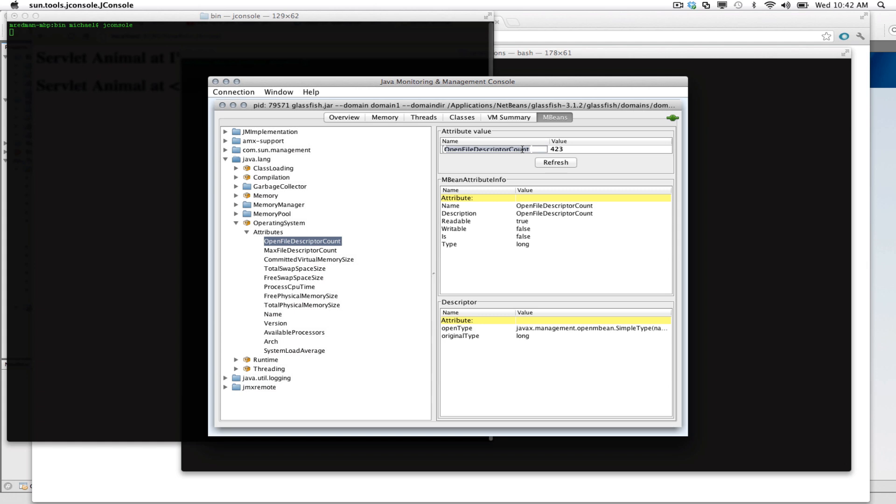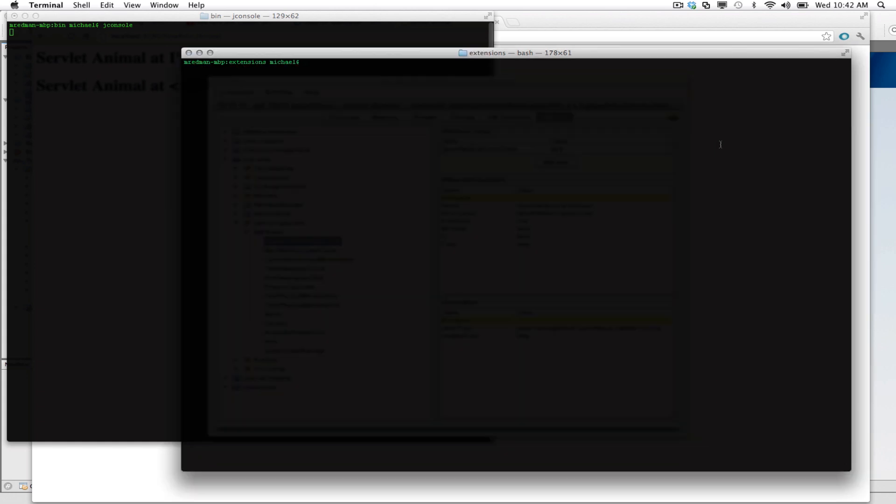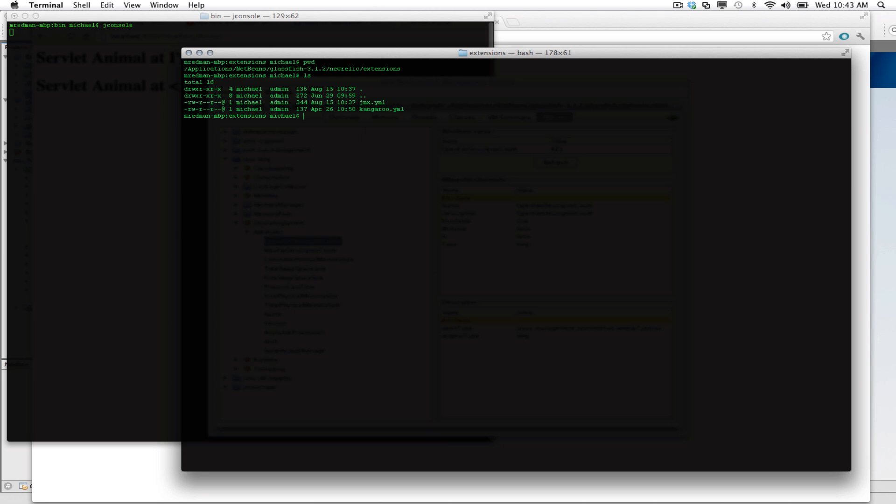And I'm lazy, so I like to copy and paste this. And what I'll do is inside of the directory where you installed New Relic, you'll need to create an extensions directory. So you can see the path here in my NetBeans, GlassFish, New Relic, and extensions. And in this directory, I have listed out what files are there. And I have a JMX.YAML file.